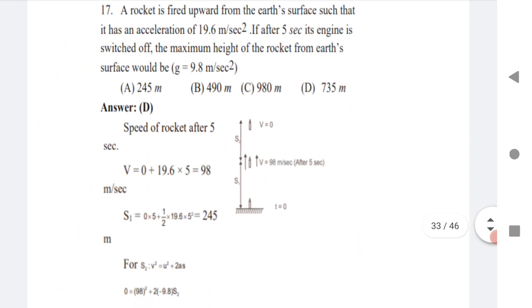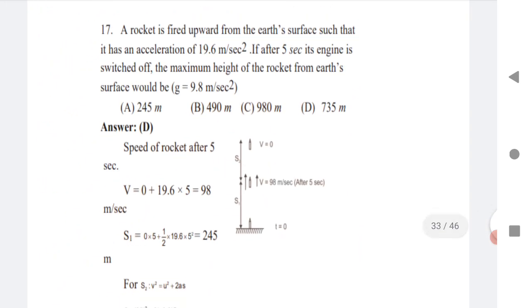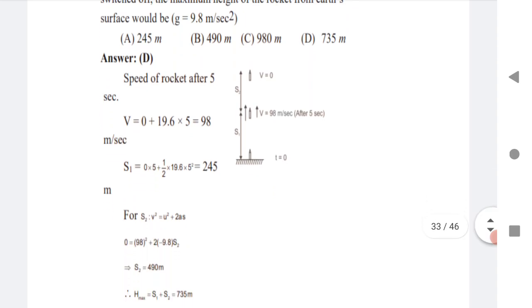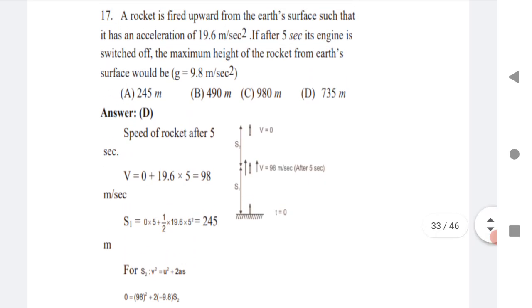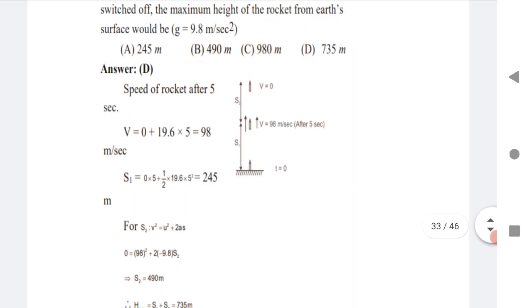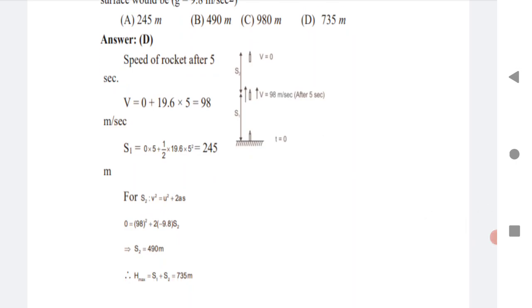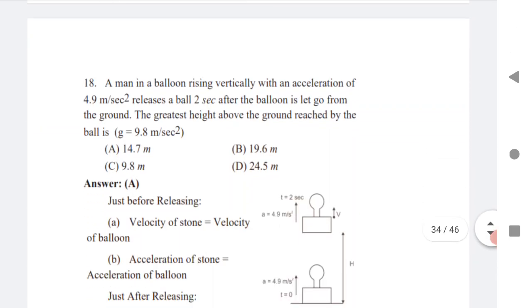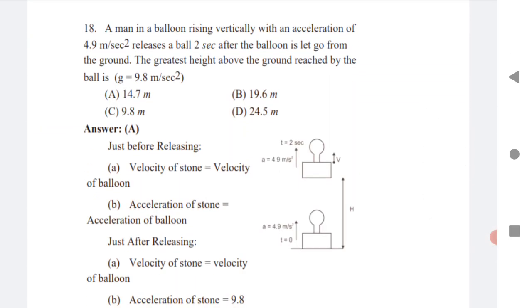Very important question: a rocket is fired upward from the earth's surface with a given acceleration. After 5 seconds, its engine is switched off. Find the maximum height of the rocket from the earth's surface. Use s = ut + ½at² while the engine is on to find s₁, then use v² - u² = 2as to find additional height s₂. Adding s₁ and s₂ gives the maximum height.